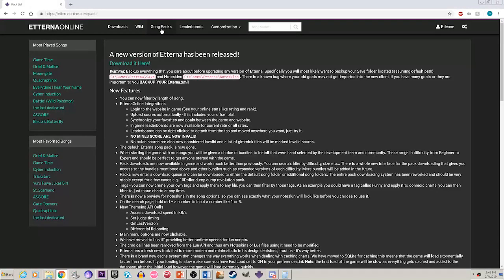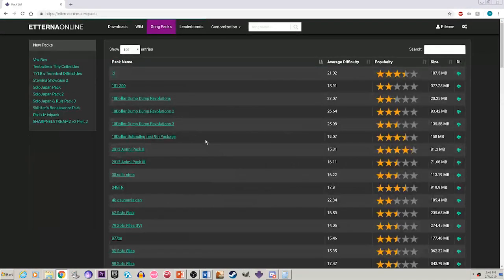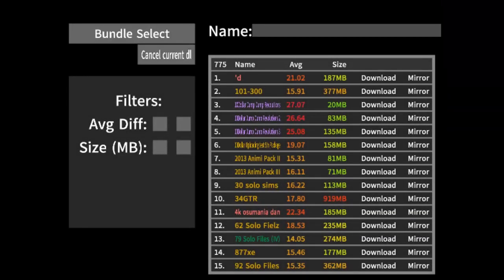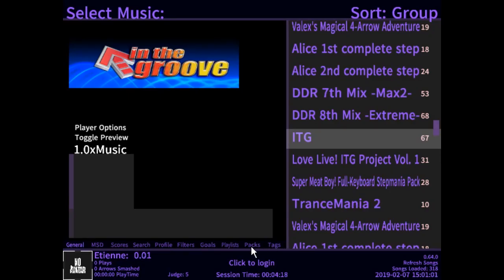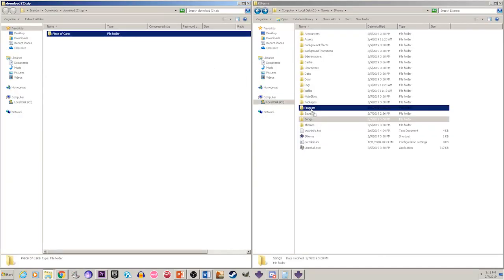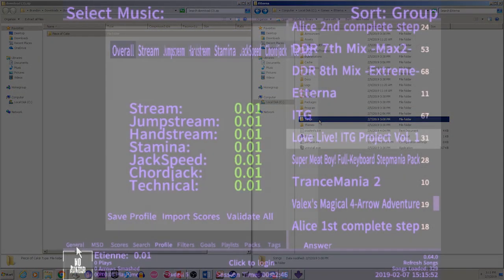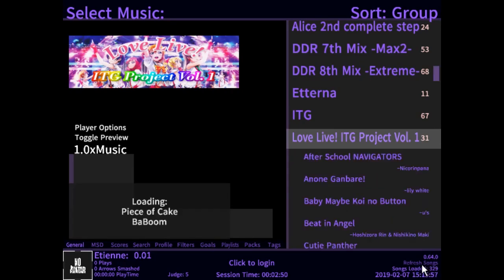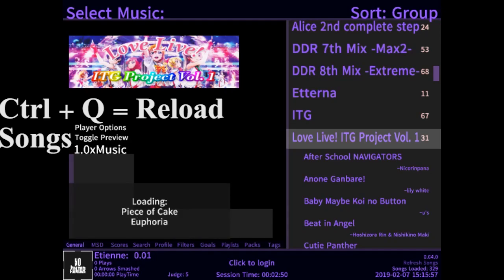To download packs individually, you can either head over to the pack website or use the game's built-in function to download files through the pack downloader on the title screen, or by clicking on the packs tab in the song selection screen. To add songs from the pack website, simply download the pack you want and drag the folder into the songs folder. To reload songs, you can either restart the game, press the Refresh Songs tab on the bottom right, or simply press Ctrl+Q on the song selection screen.